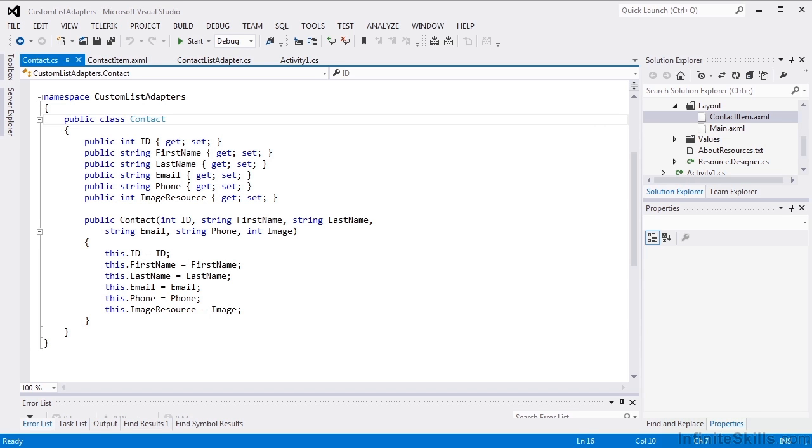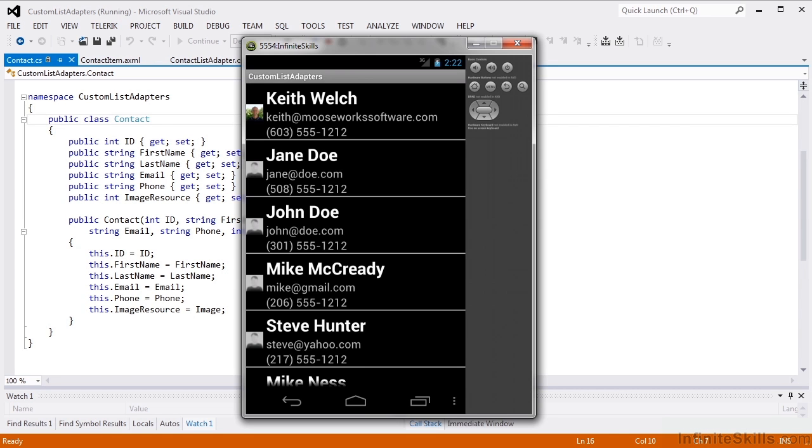In this example, we're going to create a contact list as a precursor to our social app. Each item will have a person's name, email address, phone number, and a picture. And it will look like this.